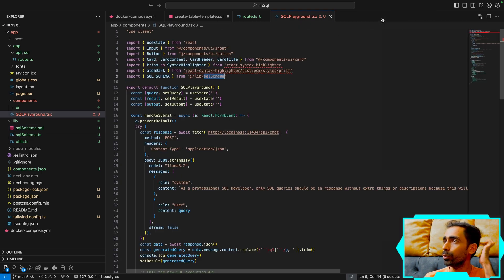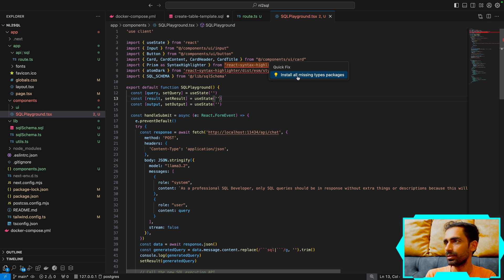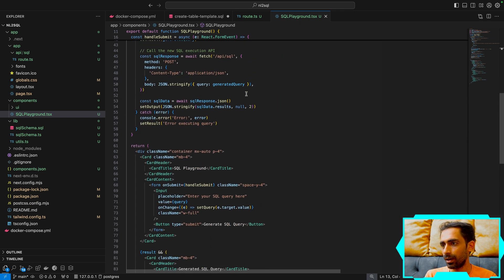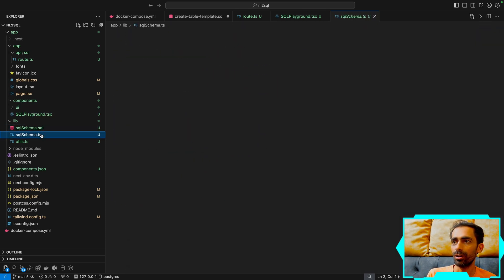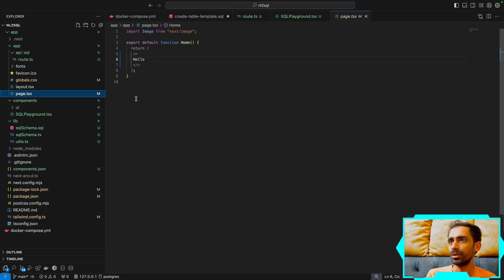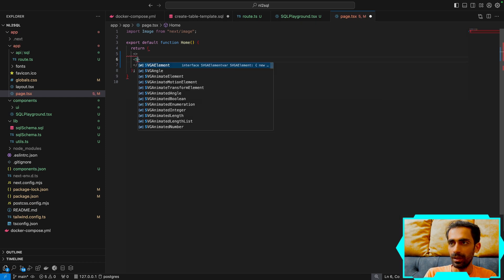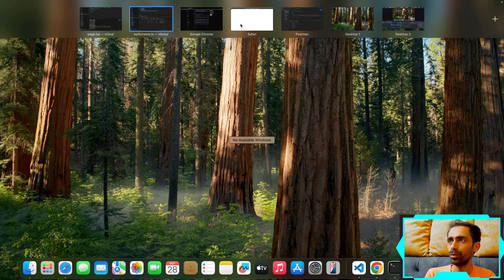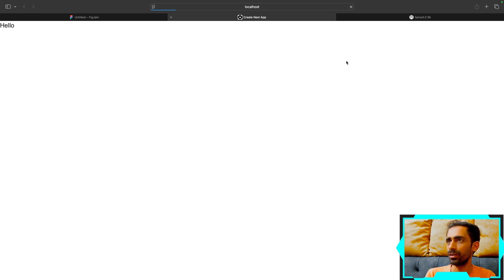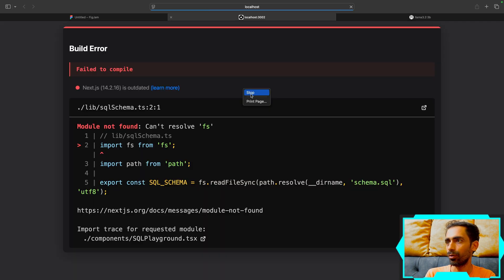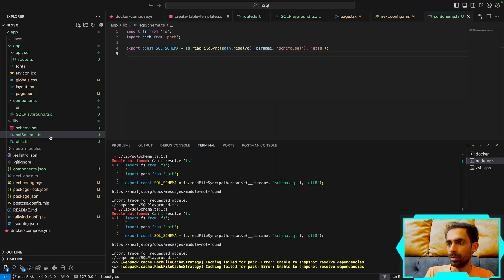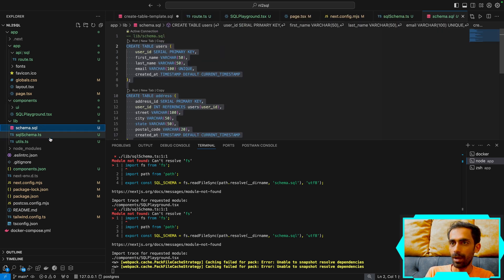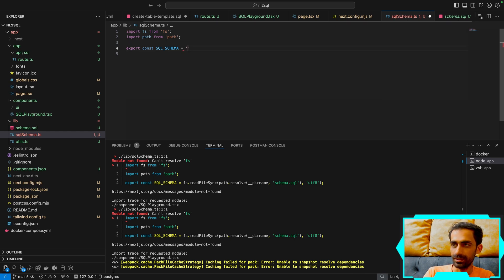Let me install all the missing packages, then it will work. Once everything is in place, I import the SQL playground component into the main page — let's refresh and see what we get.